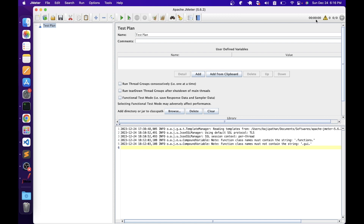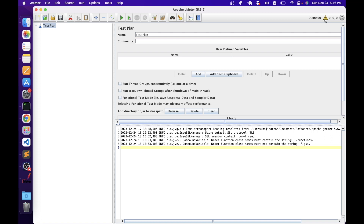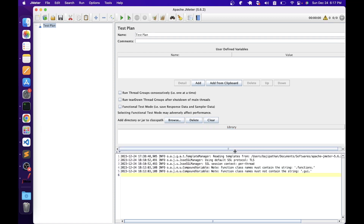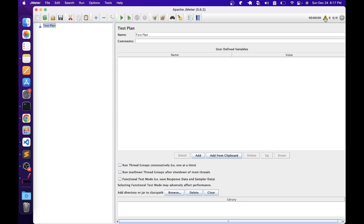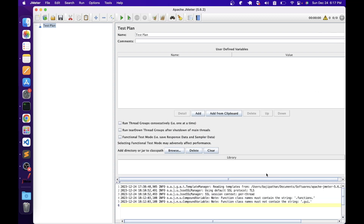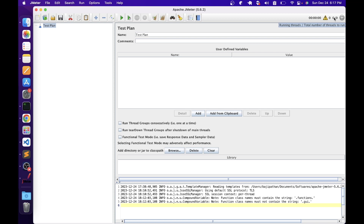On the right-hand side of the toolbar, we can see the elapsed time — when you run the script, it shows how long it took to complete. The second indicator shows the number of errors in the logs — when you run the script and it contains errors, you can see how many errors there are. Clicking it toggles the log viewer open or closed. The last option shows threads — if you are running 10 threads, this shows how many are running versus the total number of threads to run.